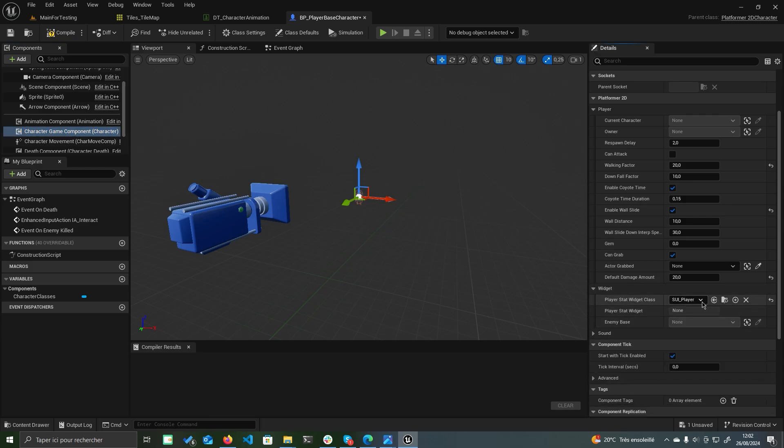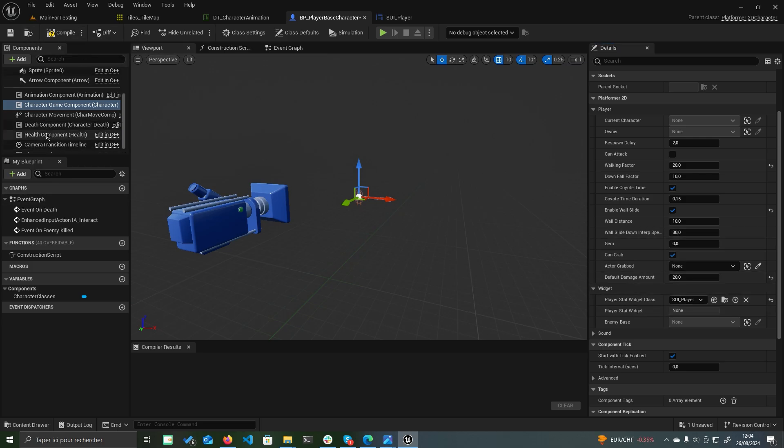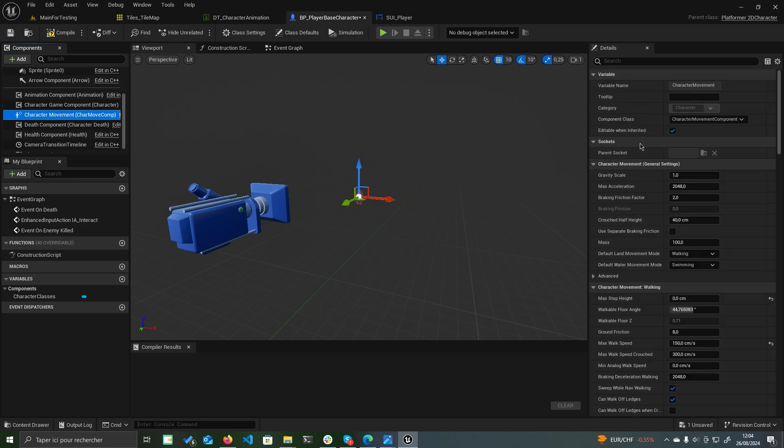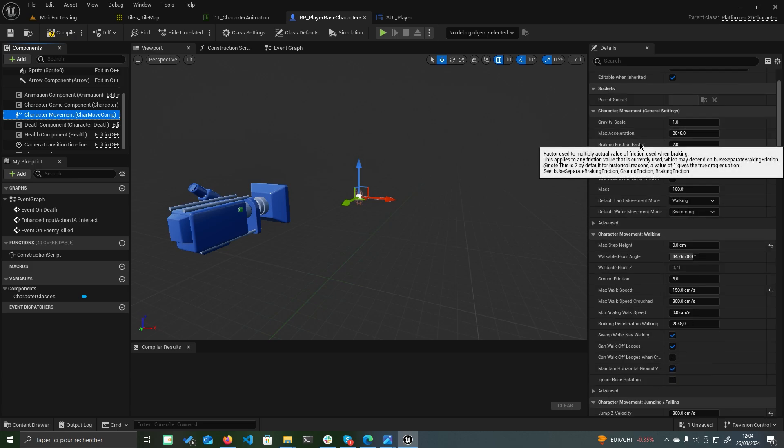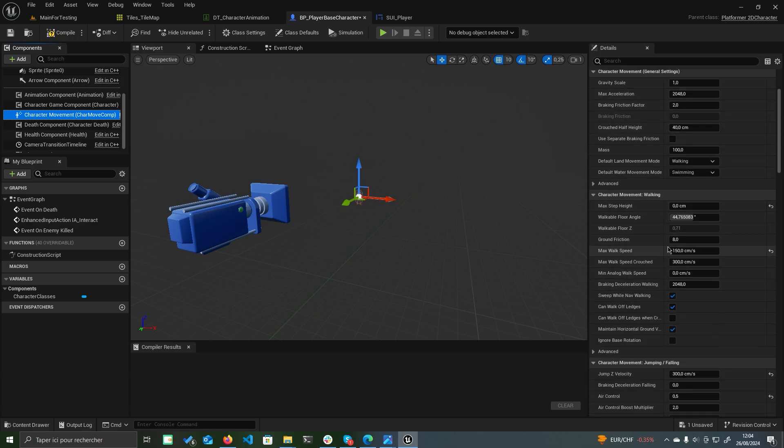Under the widget panel, set the player stat widget class to ui_player, which serves as the player HUD. Now, let's focus on configuring the character's movement. Click on the character movement component to adjust parameters such as the walking speed, for example.